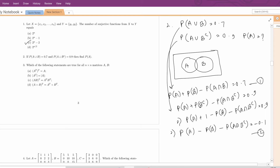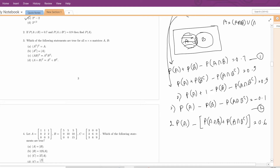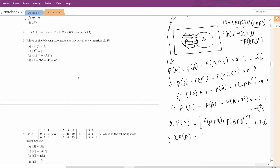Adding the two equations we get 2·P(A) - P(A ∩ B) + P(A ∩ B complement) = 0.6. From the Venn diagram, A ∩ B and A ∩ B complement are mutually exclusive, so A equals (A ∩ B) union (A ∩ B complement). Therefore P(A ∩ B) + P(A ∩ B complement) = P(A), giving us 2·P(A) - P(A) = 0.6, so P(A) = 0.6. This is the answer.